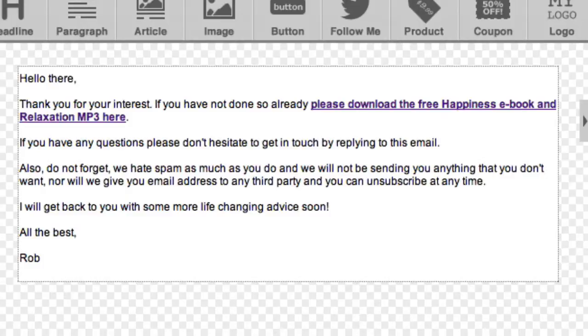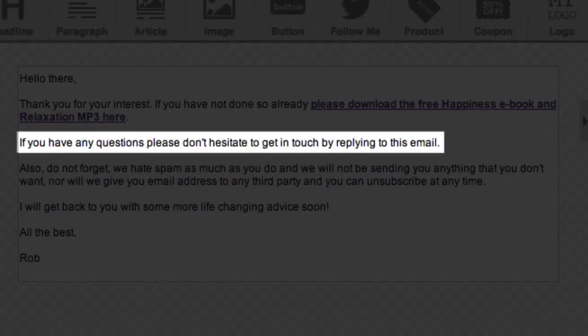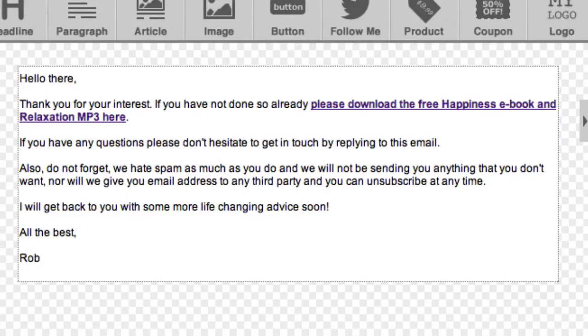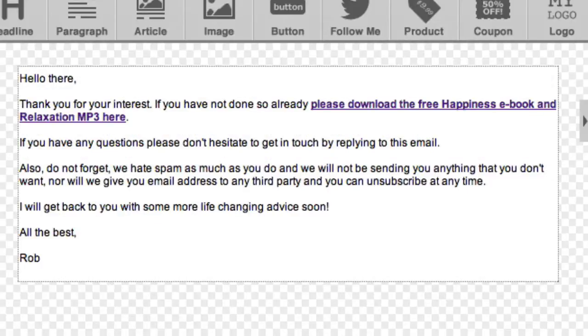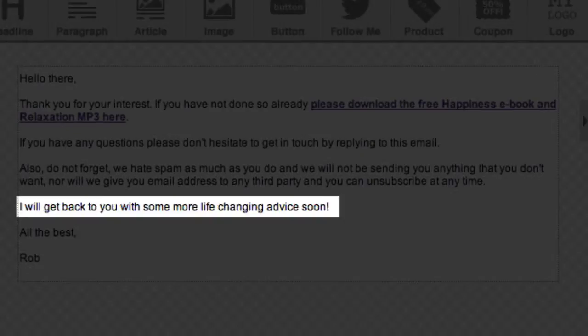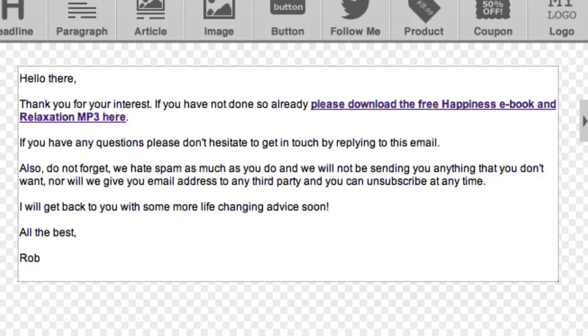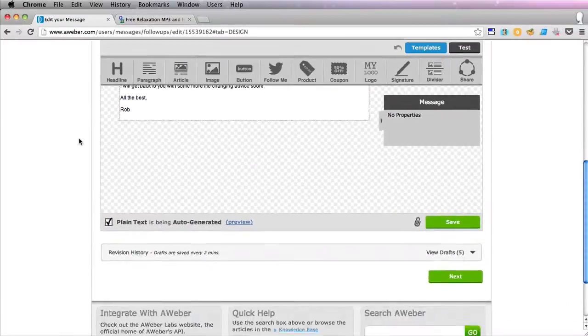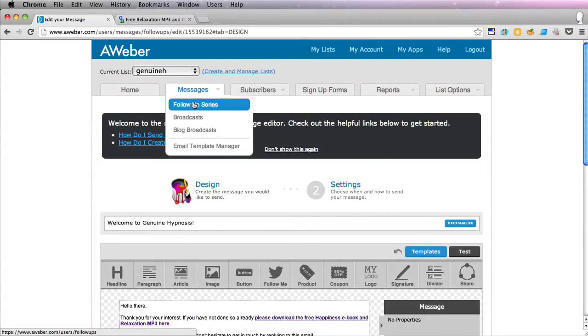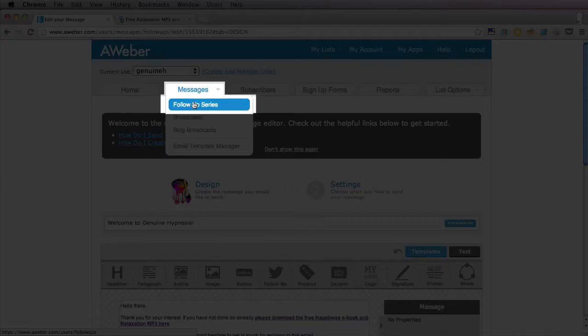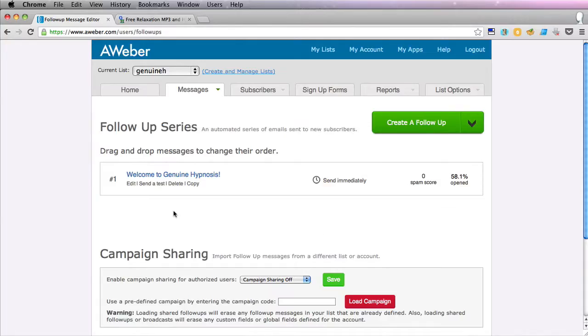There's a sentence saying please get in touch if you need to just by replying to this email. Obviously we're saying we don't spam and you can unsubscribe at any time and saying we'll get back to you and we will send other emails. And that's a very important point because this is what we're going to do now with our follow-up series because we are just going to send another one.